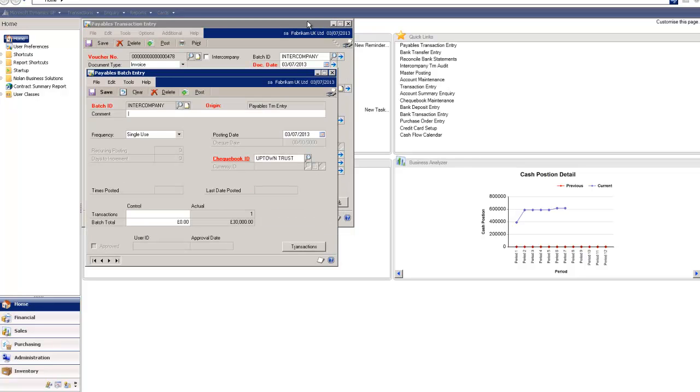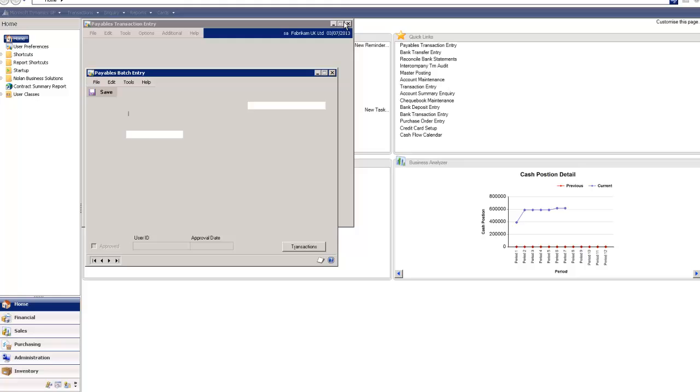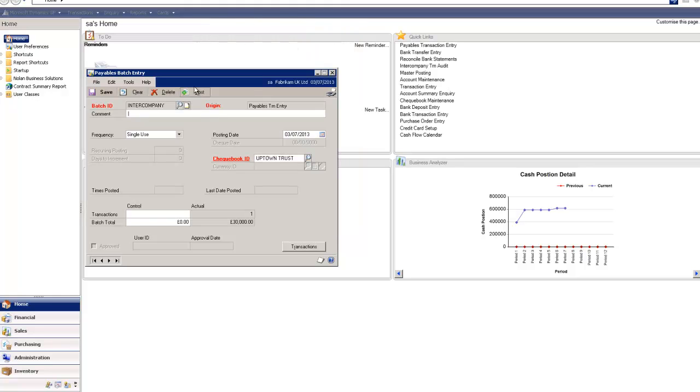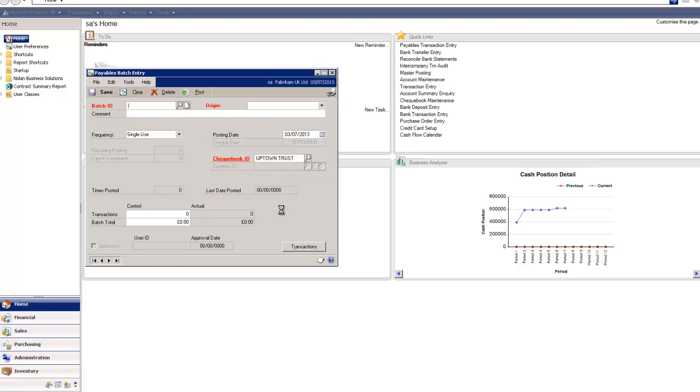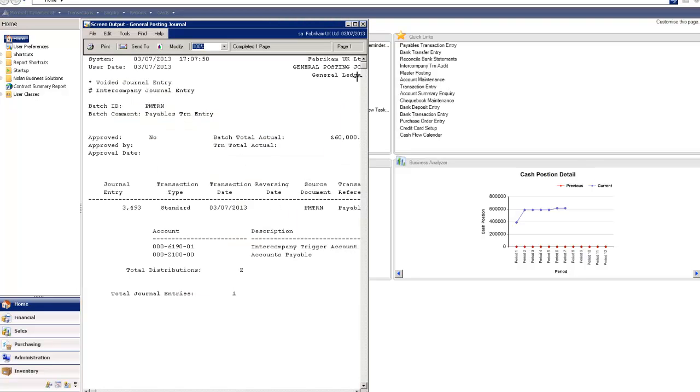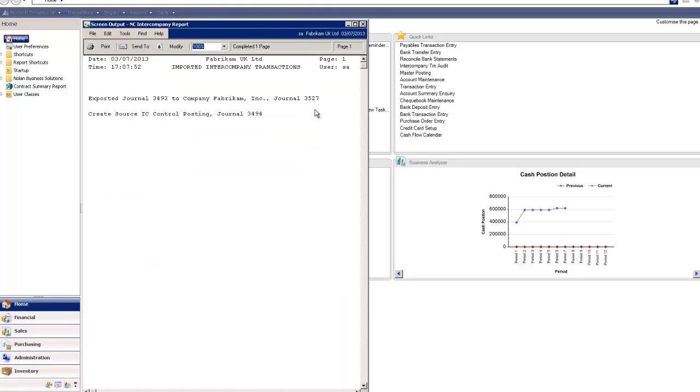If I just save this transaction and I'm going to post it. What it's going to do now is it's going to create journals in this company and they're going to post directly through to the general ledger. And it's also going to create a journal in the destination company and it's given me that journal number here.